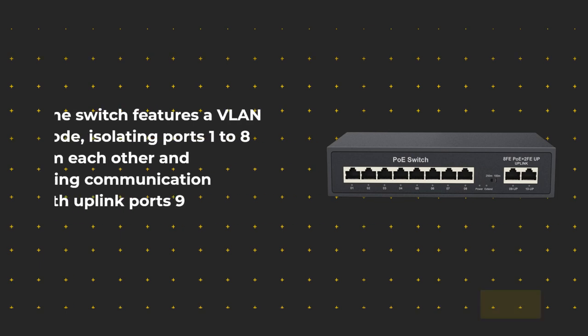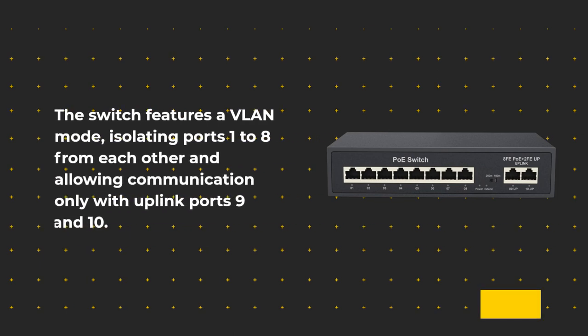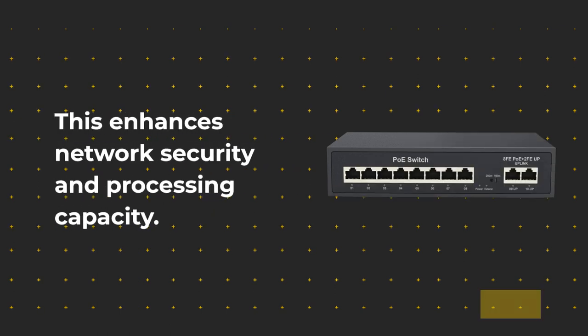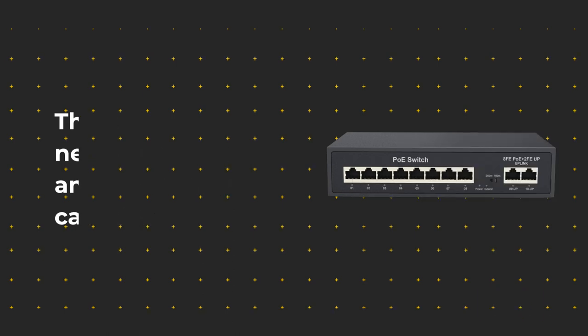The switch features a VLAN mode, isolating ports 1 to 8 from each other and allowing communication only with uplink ports 9 and 10. This enhances network security and processing capacity.